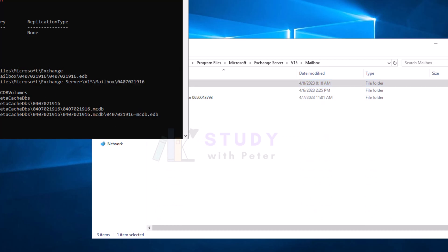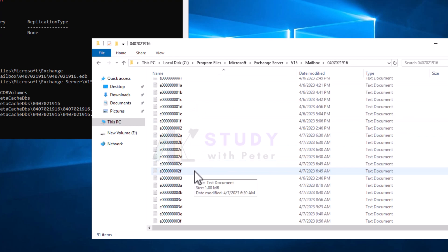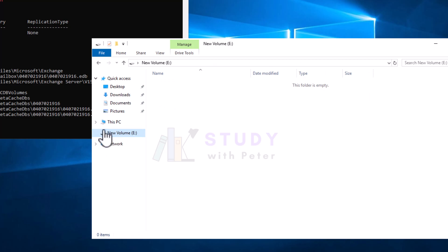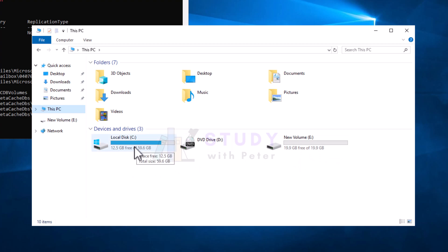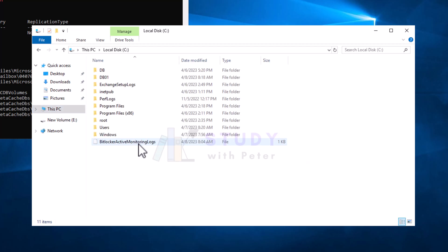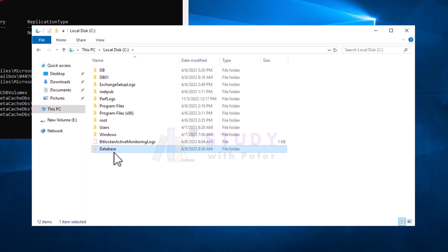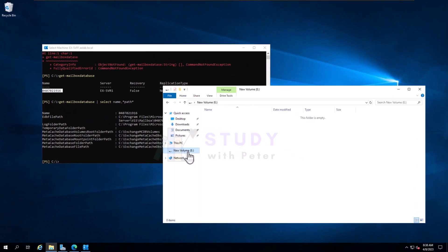In your case you will see something here and you can click on it and see your database information. What we want to do in this section is move this database to another location. On my server I have a different disk. If you're doing this on a test server, you can just create a new path — maybe create it on C and call it something like 'database' — as long as you know the path. In my case I want to move it to a different disk.